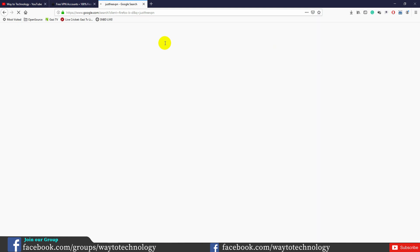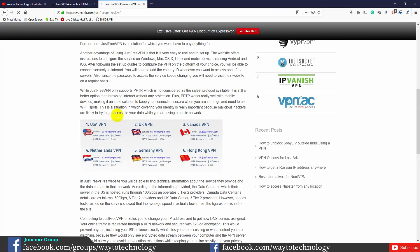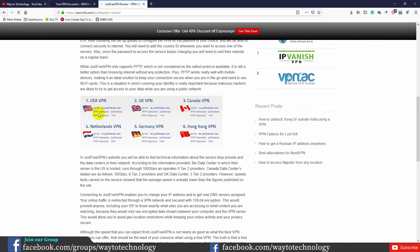On Just Free VPN, you can search and see the US VPN server name, username, and password. You can also see servers for Hong Kong, Germany, Netherlands, and UK. You can use any of these free VPN servers.